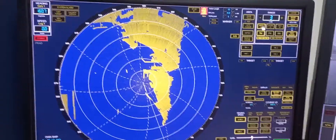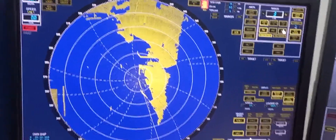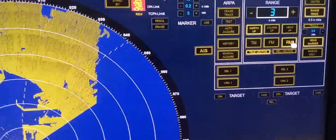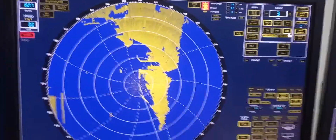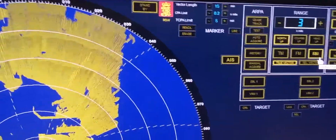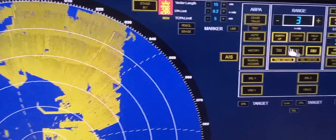And relative motion. So in order to choose relative motion, press RM — that stands for relative motion. And if you want true motion, you need to press TM.